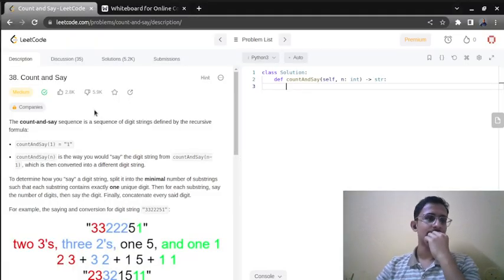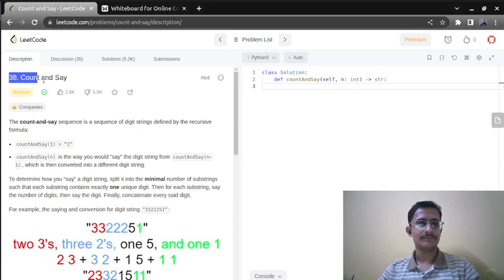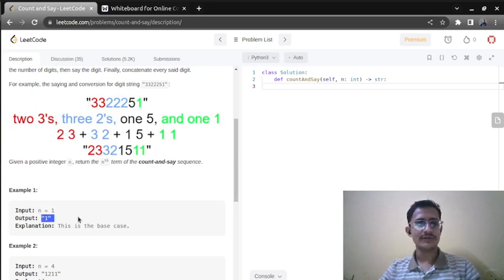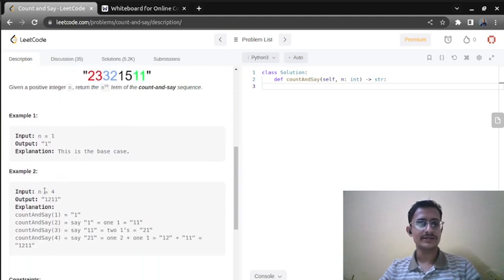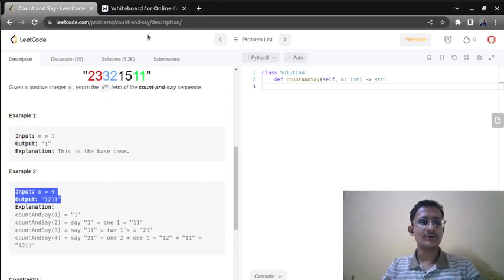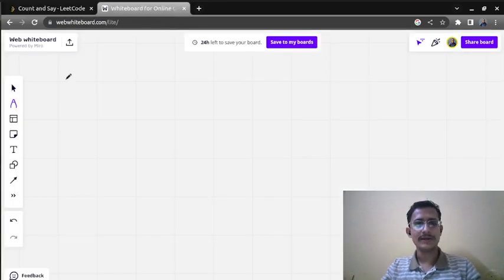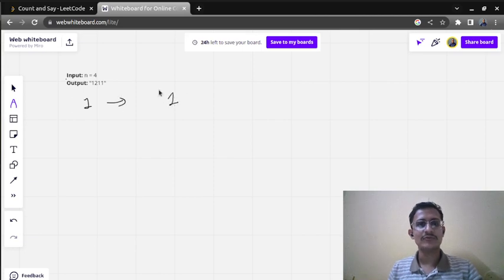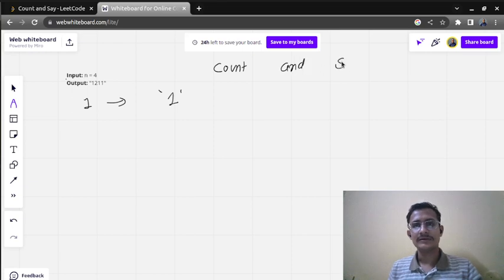Today we are going to solve the problem 'Count and Say'. A number will be given to us. If one is given, we need to return one in the output — this is the base case. For example, if four is given, we need to return one two two one in the output. The question name is 'Count and Say', meaning as we speak, we have to represent the numbers.